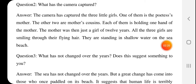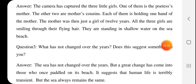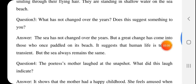The mother was just a girl of 12 years at that time. All three girls are smiling through their flying hair — the wind has blown their hair onto their faces but they are still smiling, so their smiles are visible through their hair. They are standing in the shallow water of the sea beach — shallow means less water — so the three girls are standing in shallow water.